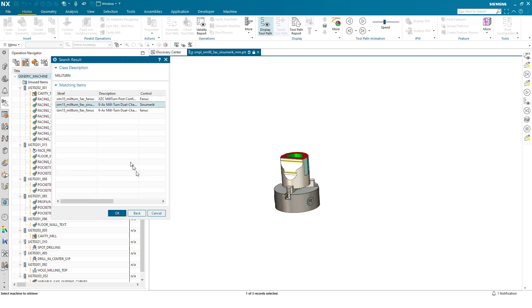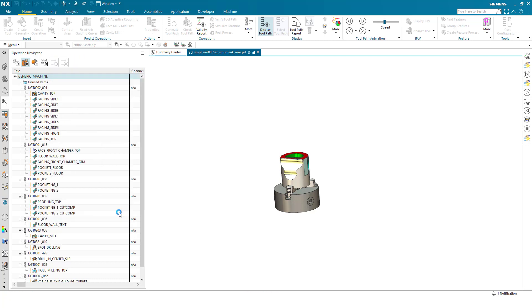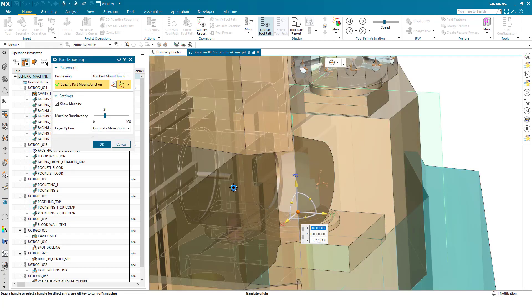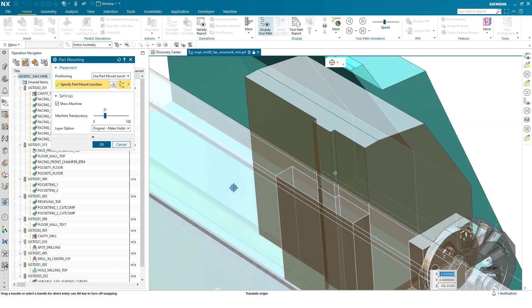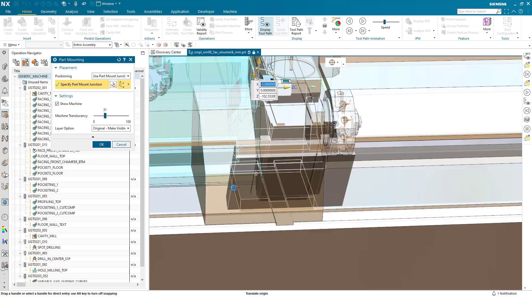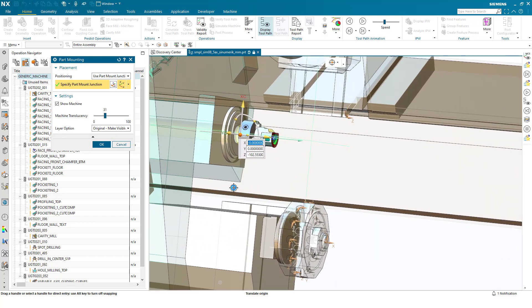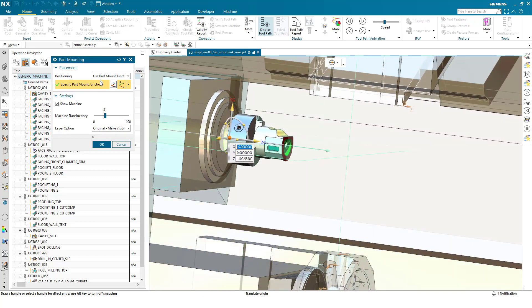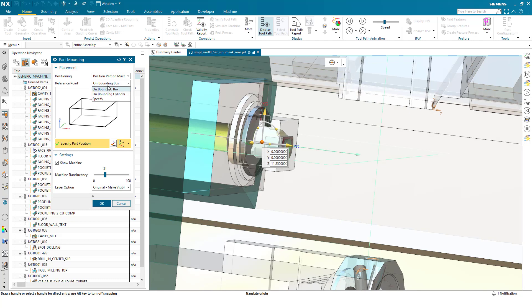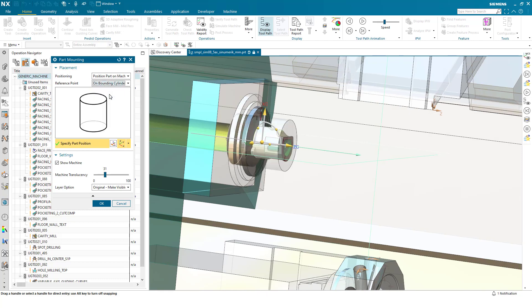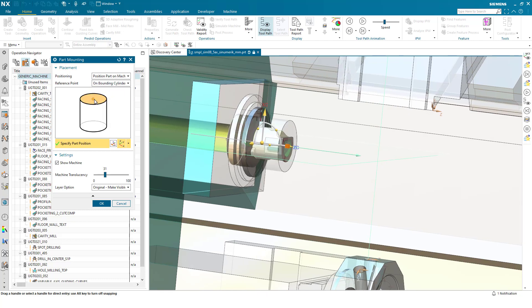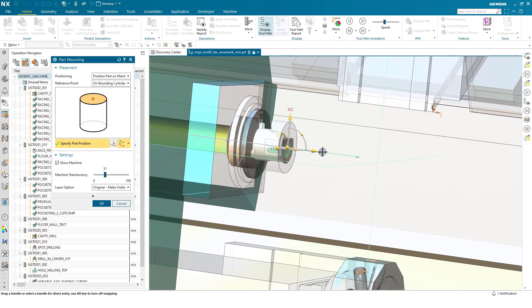Again I can rotate the machine to get a better view of where the part is. Again I can use position part on the machine, this time specify the cylinder, pick the front face.